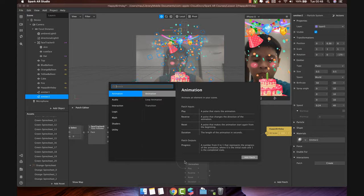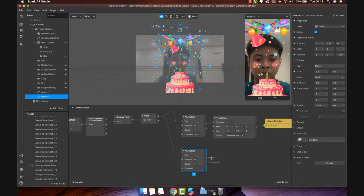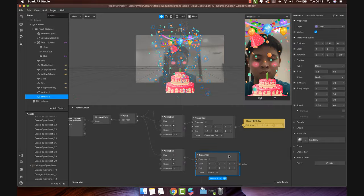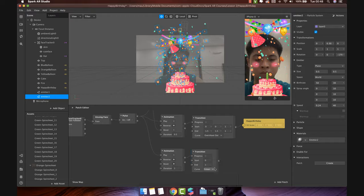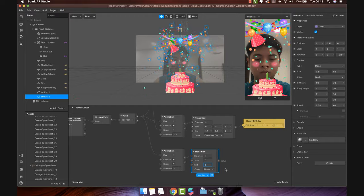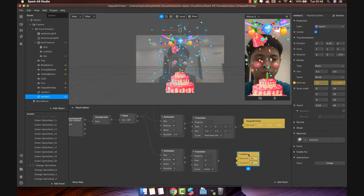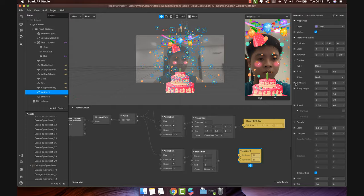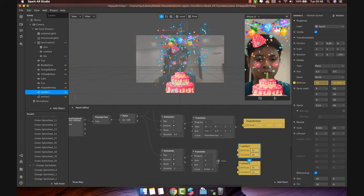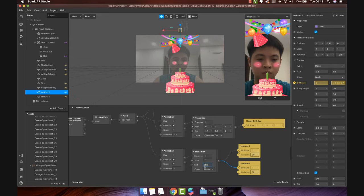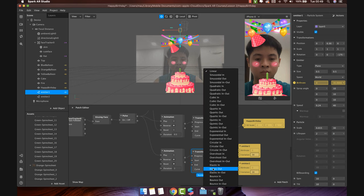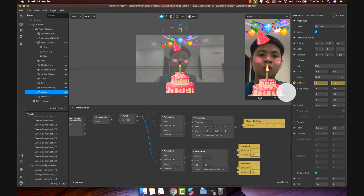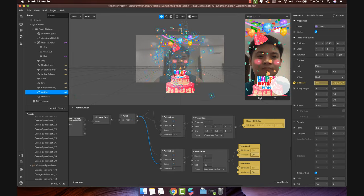Now we will make the particle system just show when user blows the candle. Connect the Pulse value with another animation patch. Then transition. Change the type of transition to number, because we will control the birth rate of Emitter. The birth rate receives number value. Add the birth rate of Emitter 1 and Emitter 2. Then change the end to 50. Change the curve to quadratic in out. Don't forget connect to reset when this animation starts. Let's check. Very cool.